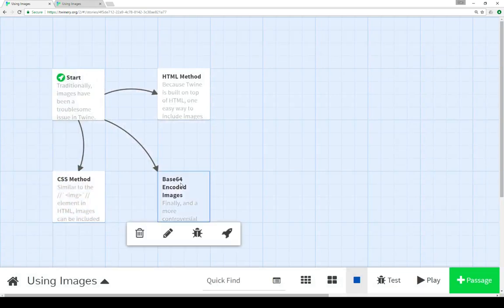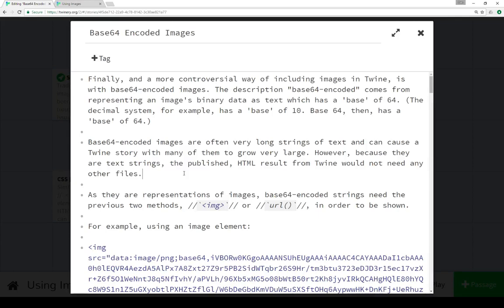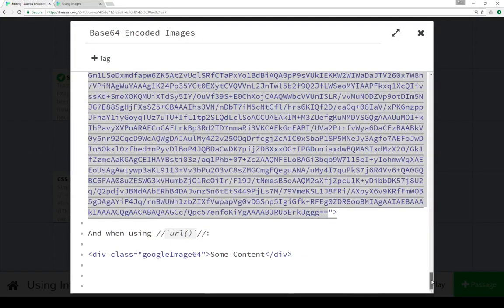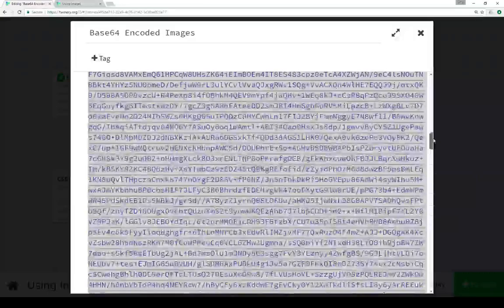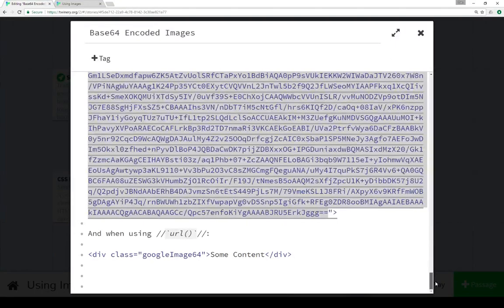Finally, talking about base64 encoded images. As you'll notice when I pull this up, it produces a very long string. I downloaded the Google logo and converted it into a base64 encoded image — there are a number of different tools online to do that which you can easily find. It converts to this entire string that goes on and on and ends somewhere down here. As I mentioned, this is a very controversial way of doing this. While it will produce the image faithfully, it produces a lot of extra data in this passage and creates a giant chunk of text within the story.